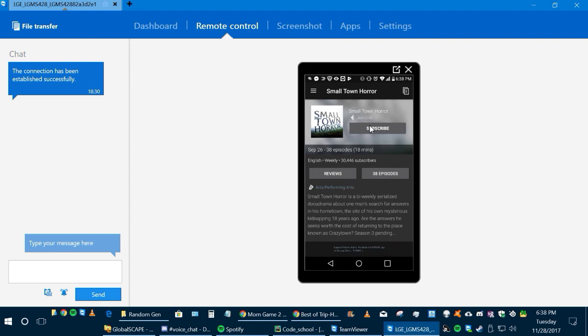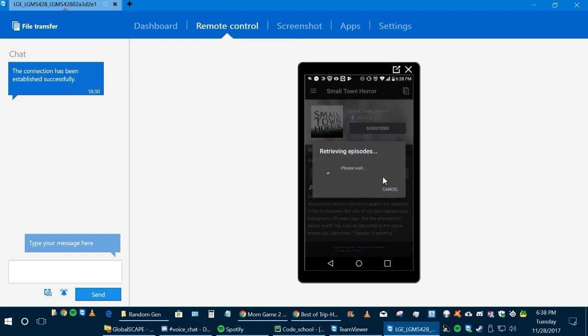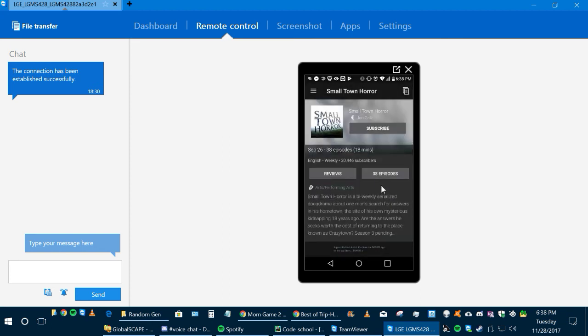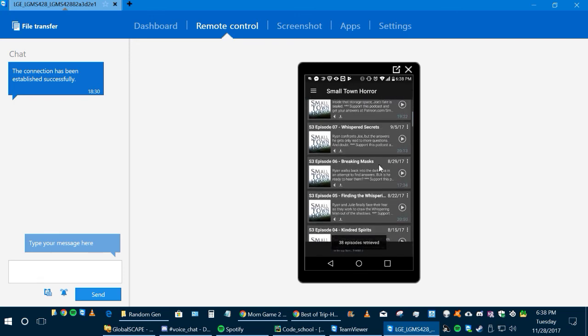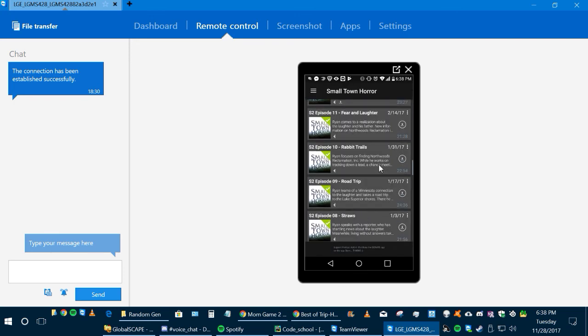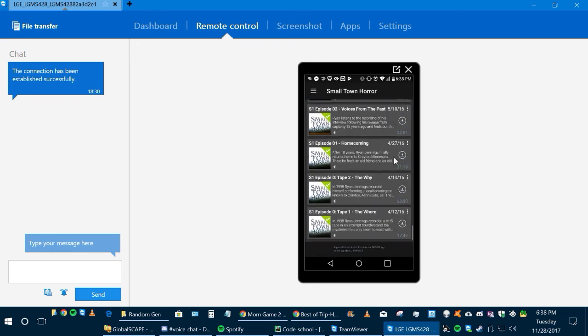If you subscribe to a podcast, it will give you updates depending on your settings when there are new episodes. If you don't subscribe and you just want specific ones, you can click on the button where it says 38 episodes - it'll be different per podcast - but you click here and it's going to retrieve all the episodes. Once the episodes have been retrieved, I've got a bunch of them ready, so we'll go down to one.